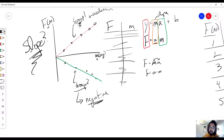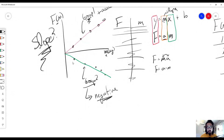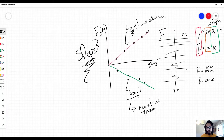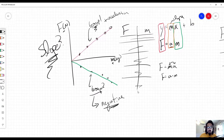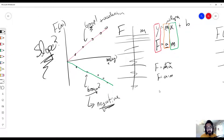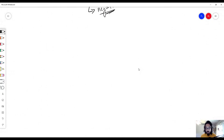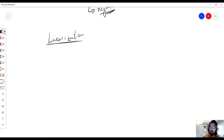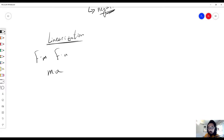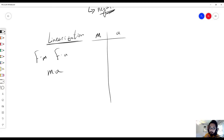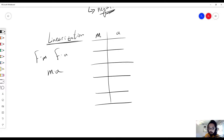Just as a reminder, negative acceleration does not mean slow — it just means the object is accelerating in the negative direction. Now, we had nice linear lines in those cases, but that won't always be the case, and we have to use a special technique called linearization. We did force versus acceleration and force versus mass, and now we're going to see what mass versus acceleration looks like.